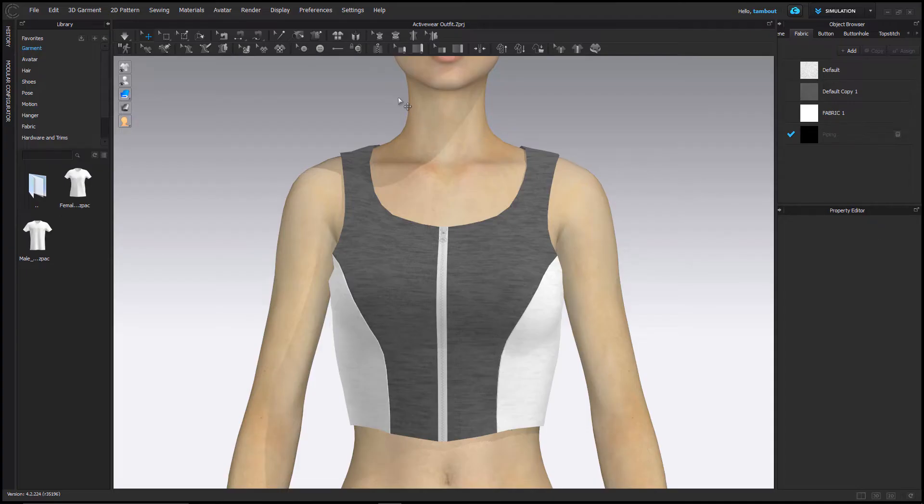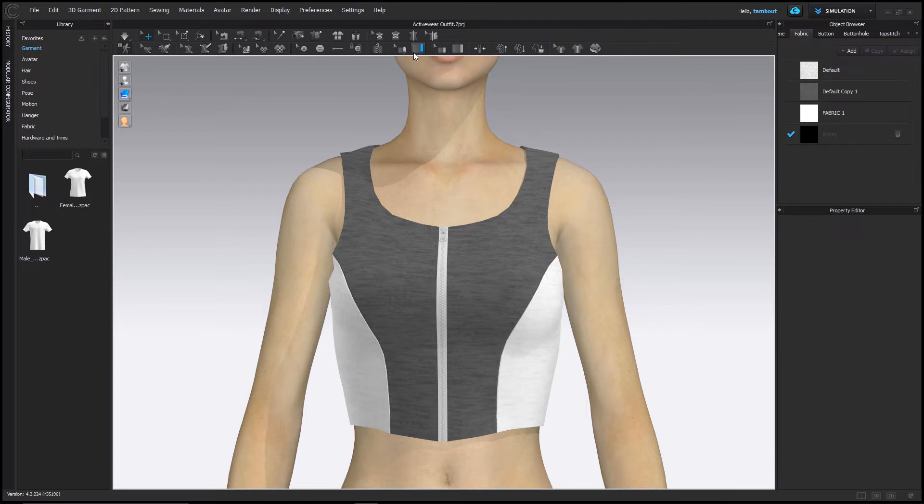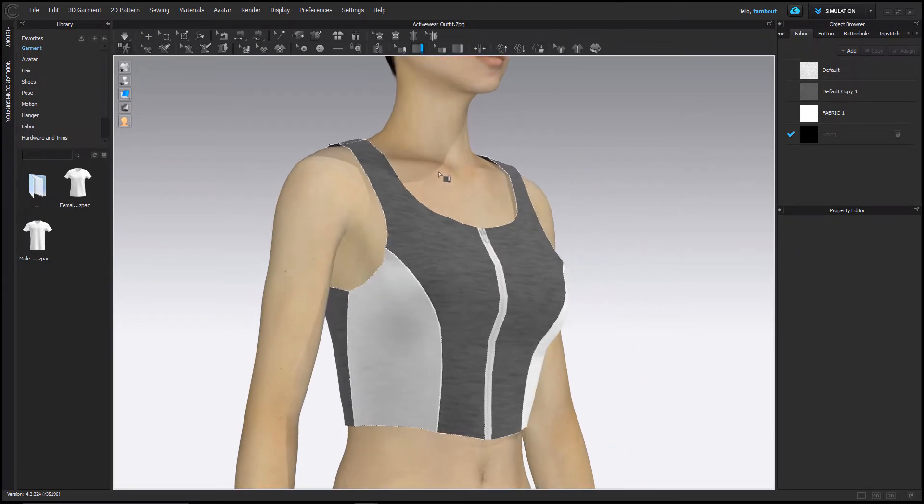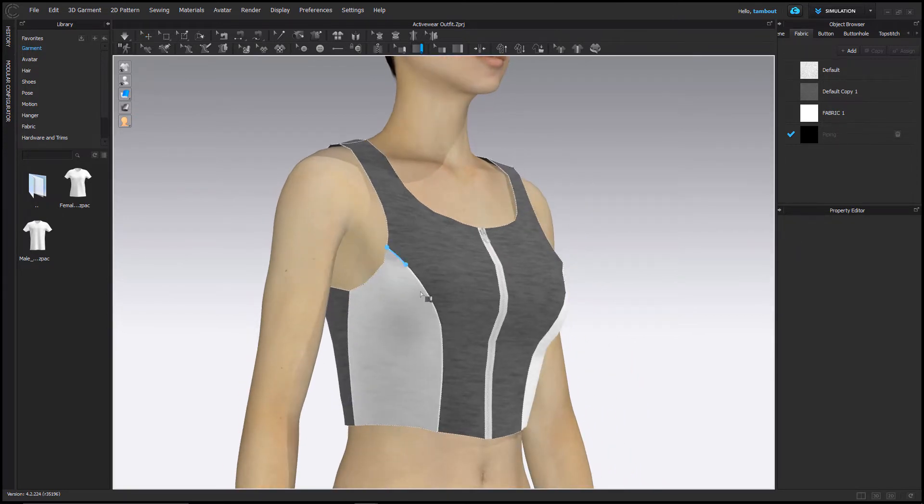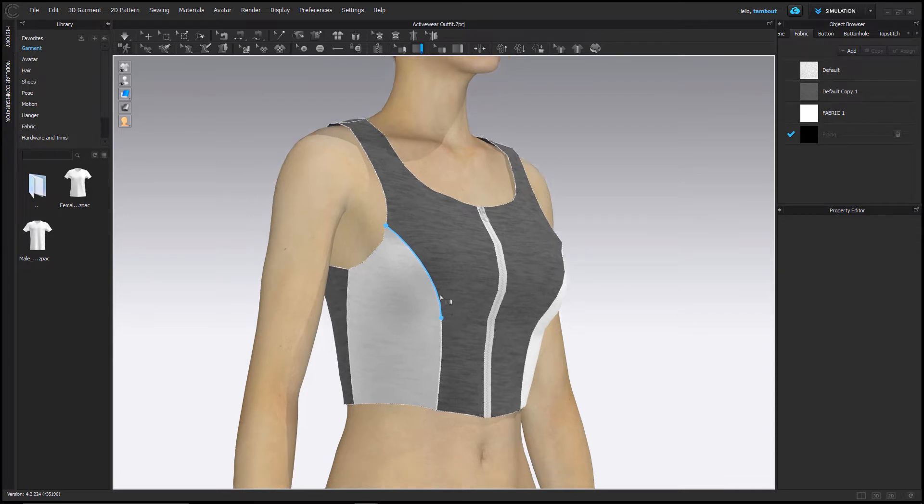Use the piping tool to add piping along garment seam lines. Select the piping tool and left click to start and double click to end piping.